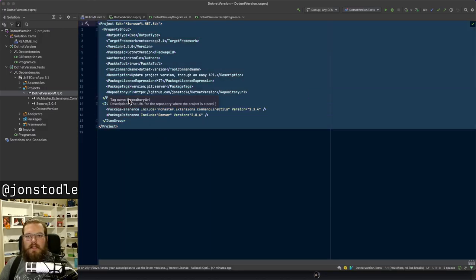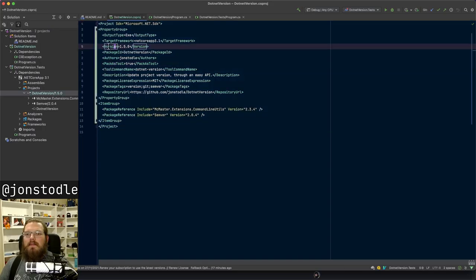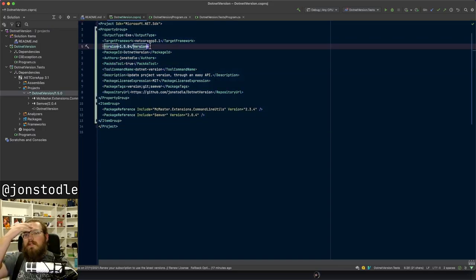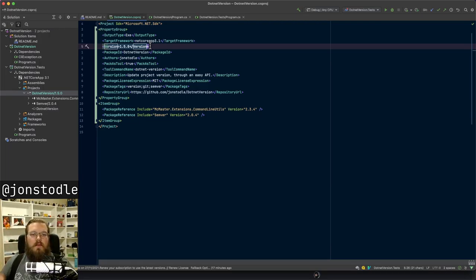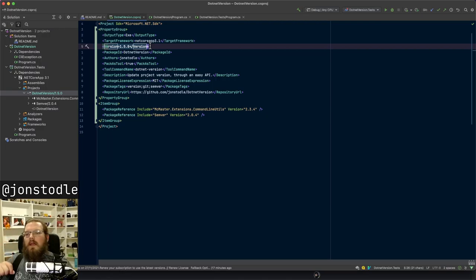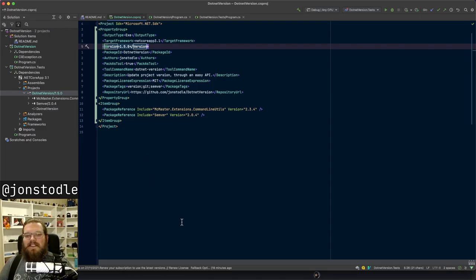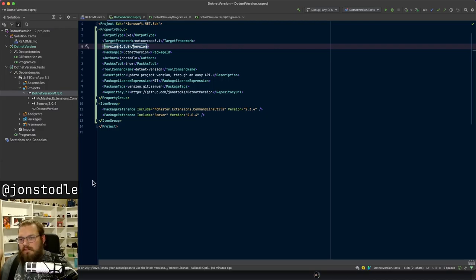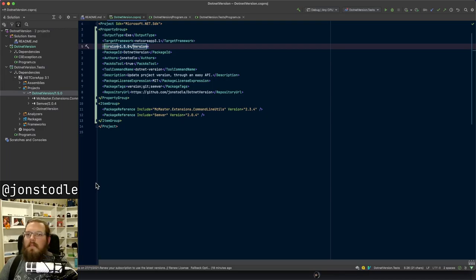What this tool does: it will help you set the version of your project. Inside of the csproj file, which is kind of like a package.json, you've got a version number and this tool lets you change that version by specifying if you want to bump the major version, the minor version, the patch number, the alpha, beta, or release candidate. Someone in chat asks for sentence lessons - we understand each other well enough.